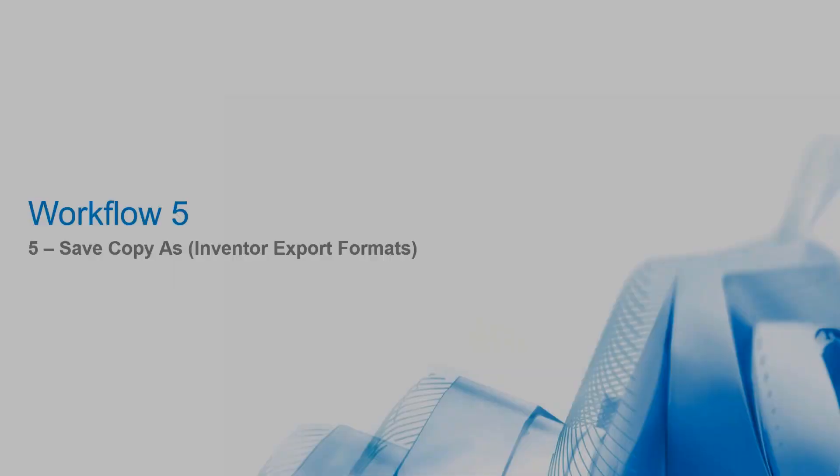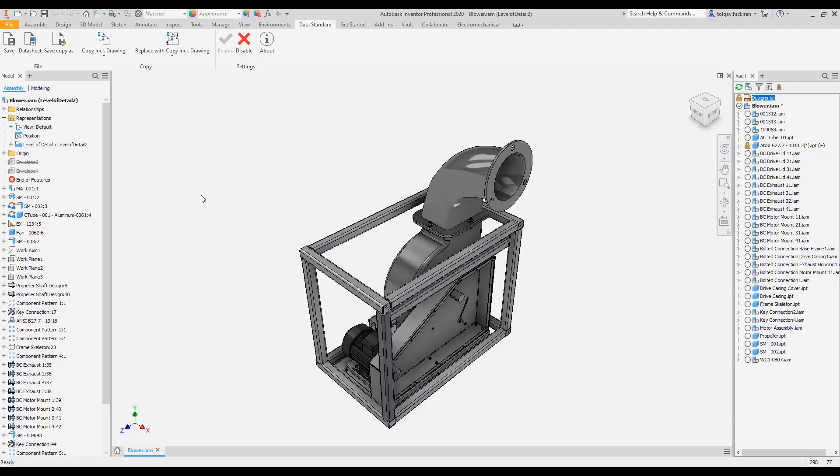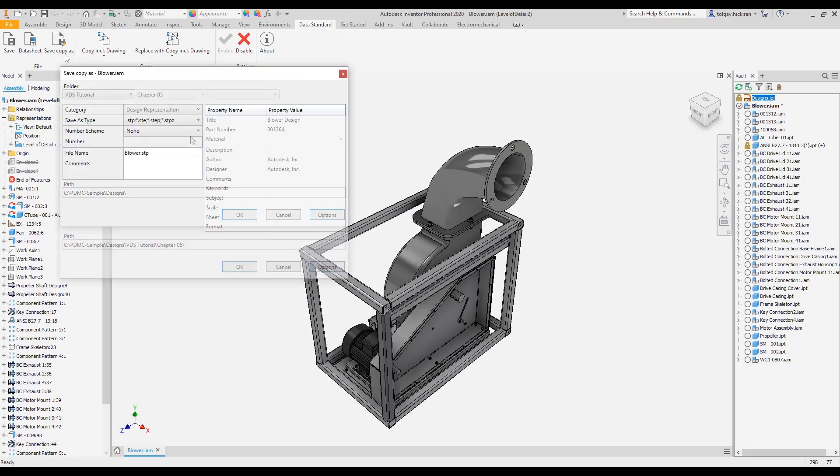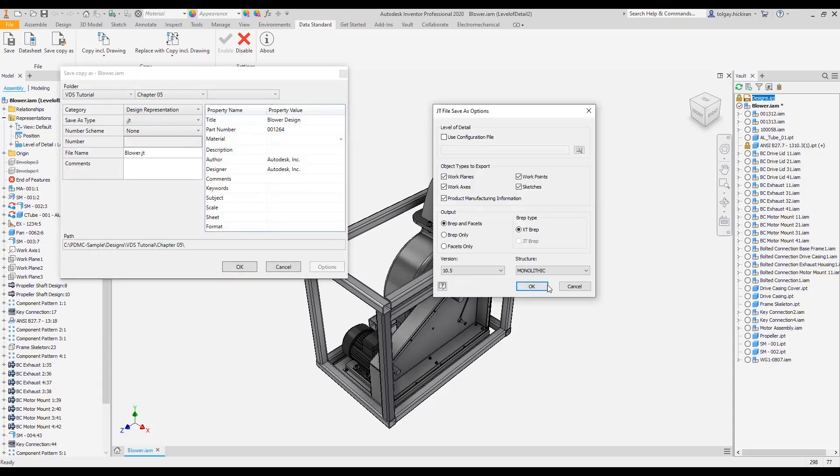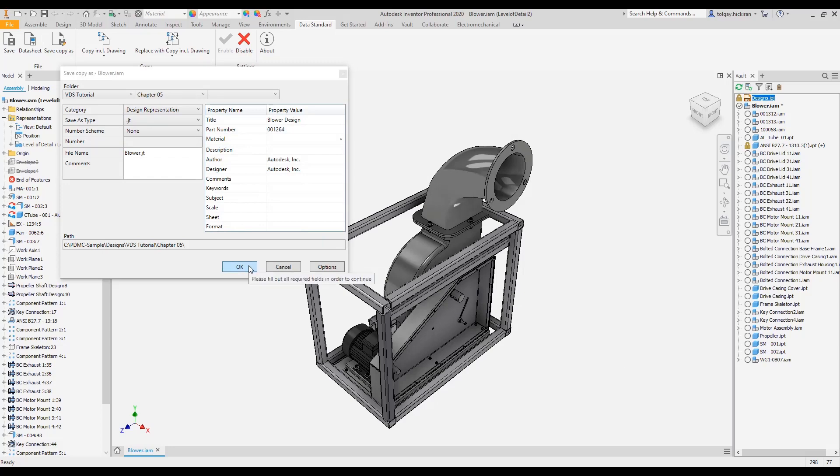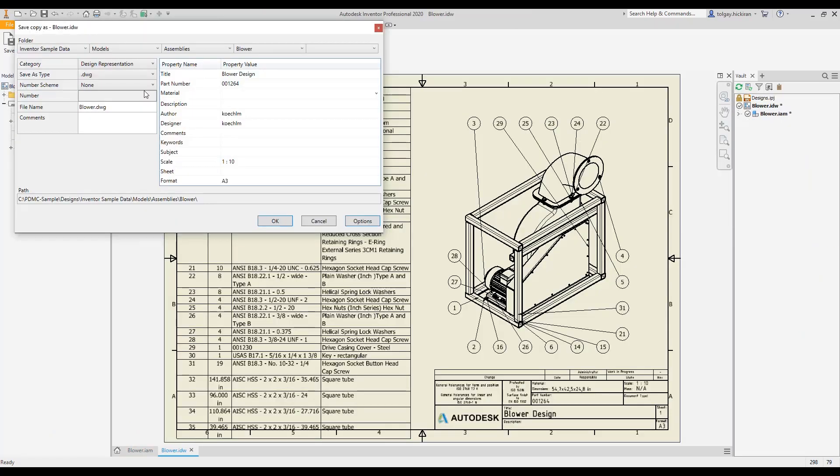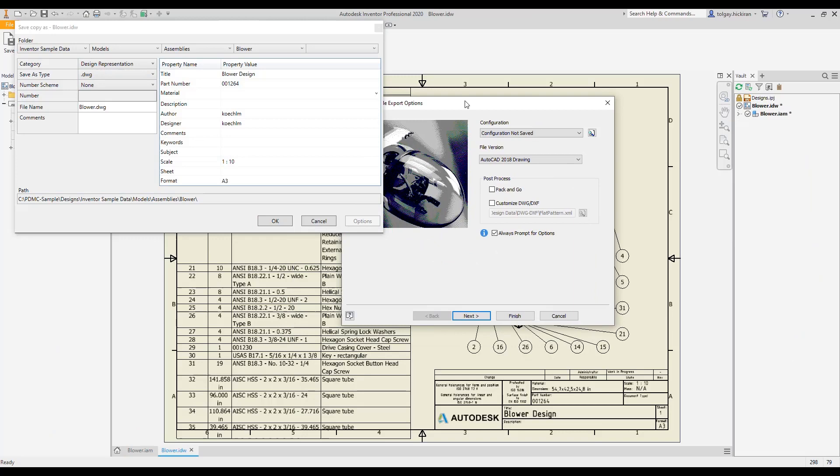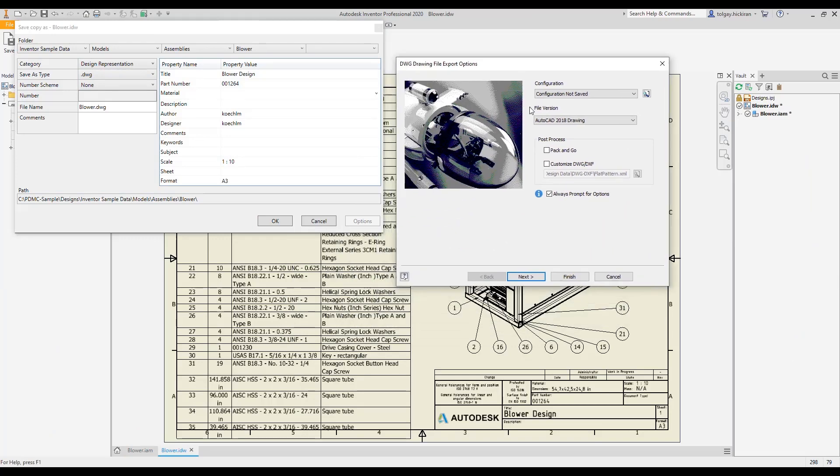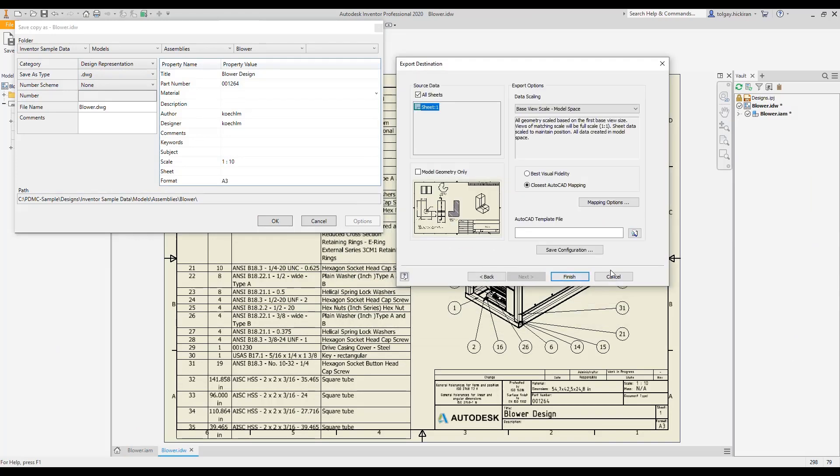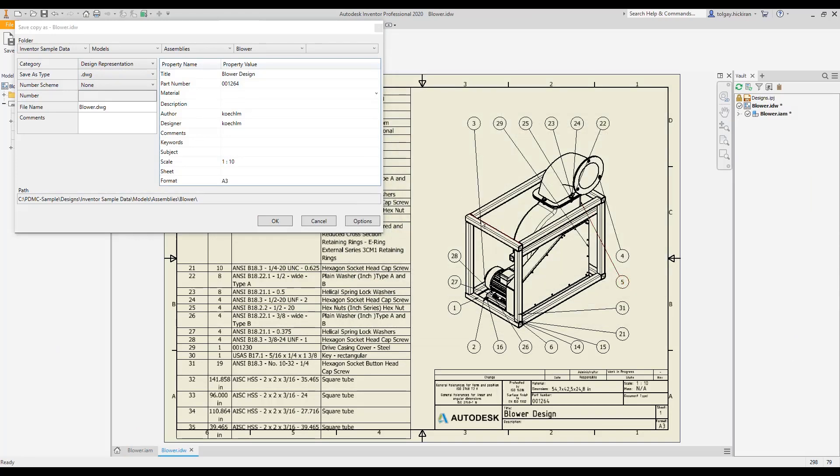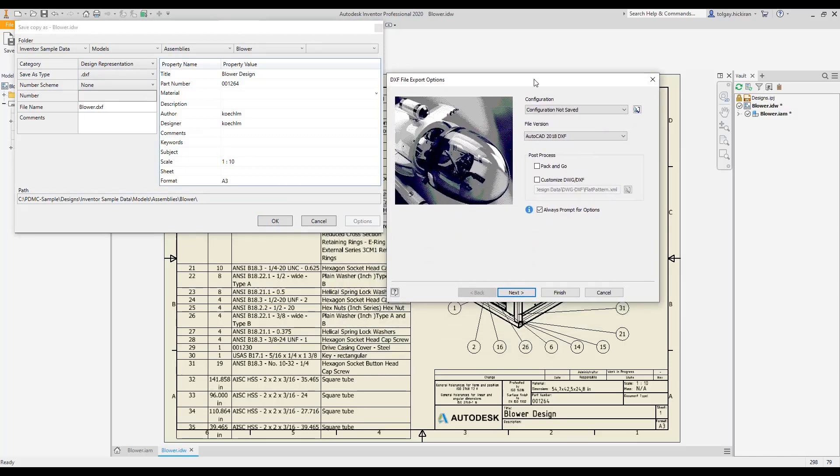Workflow 5: Save copy as. Invent a data standard save copy as command allows saving models to STEP and JT, and drawings to AutoCAD DWG, DXF, and PDF formats. Based on the format selected, all export options are accessible respectively.